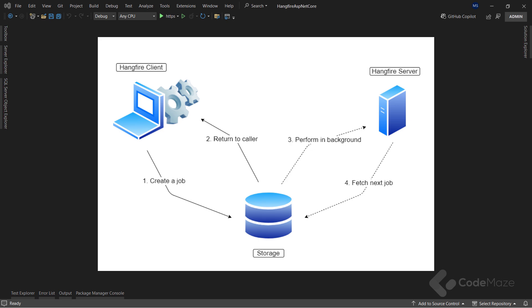Finally, we have the Hangfire server that has the task of picking up job definitions from the storage and executing them. It's also responsible for keeping our job storage clean from any data that we don't use anymore. Also, on this diagram, you can see the workflow, which is a pretty simple one.